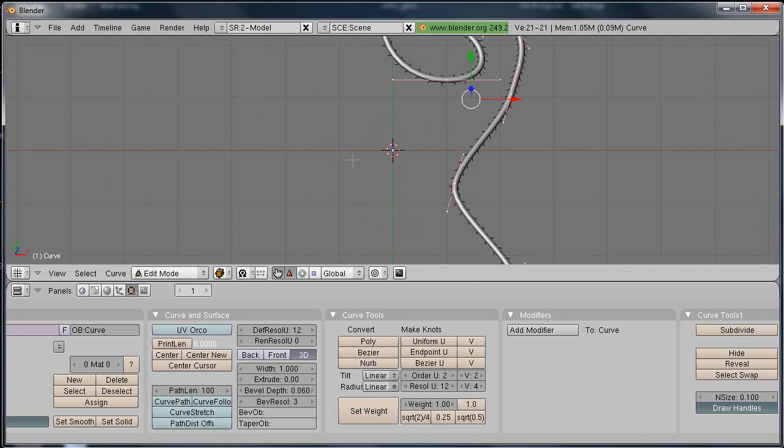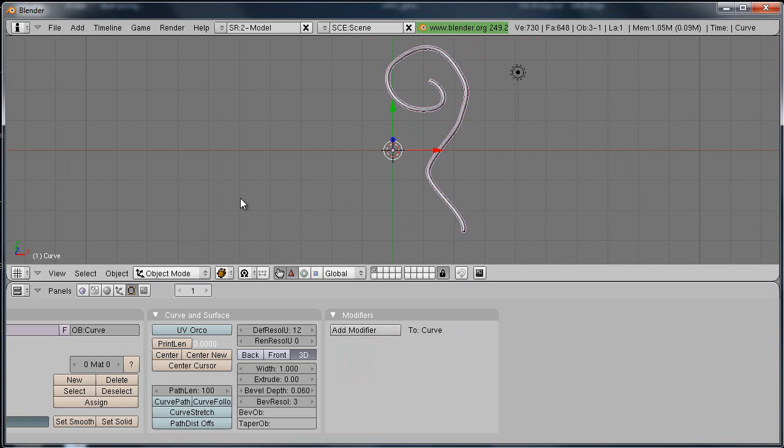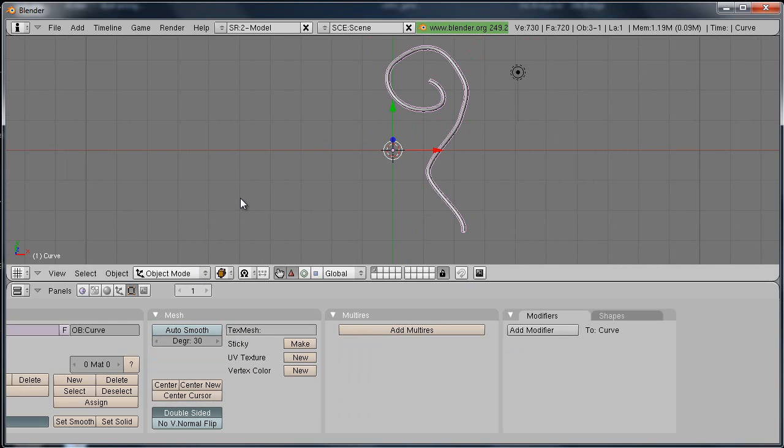Now, what you're going to want to do from here, because this isn't actually mesh, is you're going to want to go into object mode, and hold Alt and C on your keyboard, and you'll get this little box, convert curve to, convert it to mesh.